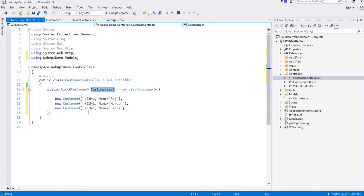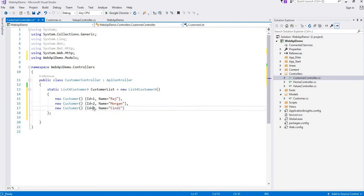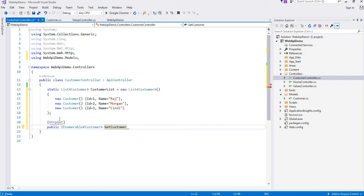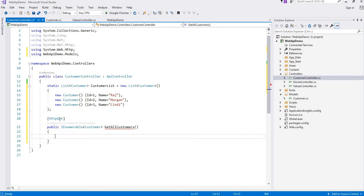Now we will implement get, post, and delete operations on the customer list. First of all we will write the HTTP GET method. The first GET method will get all customers, and here we will return our customer list.